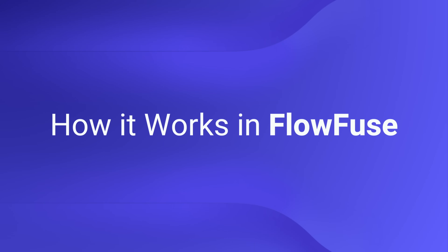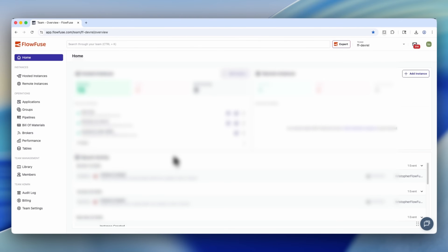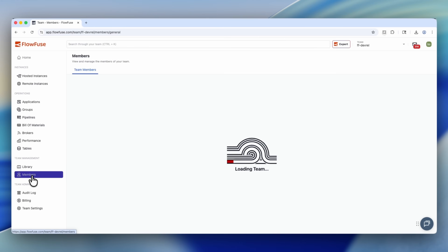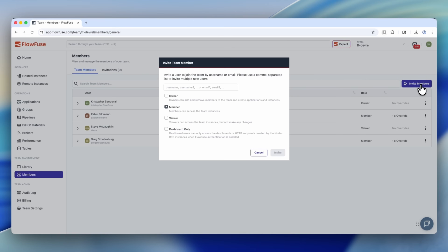How it works in FlowFuse — here's how you implement this sort of system. First of all, you need to create a team in FlowFuse and invite your members. When you invite these members, you can assign them roles. These roles include Owner, which is full access across all team settings, instances, and flows. Member, who can edit flows and instances but not manage team settings or invite users. Viewer, which is view-only with no edit capability for flows, dashboards, or instances. And Dashboard only, which is limited specifically to dashboards.